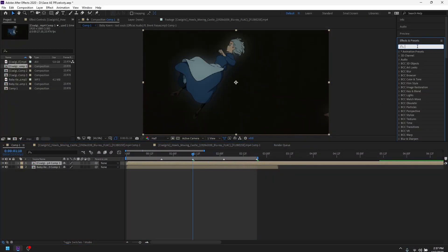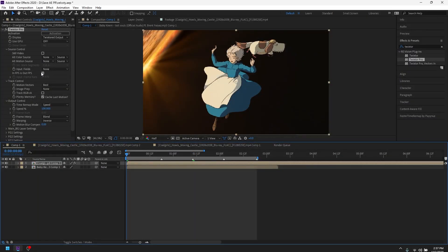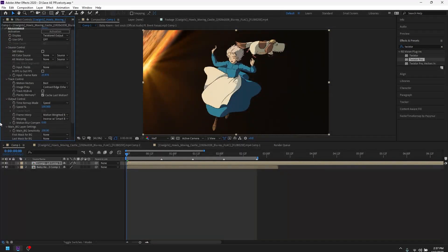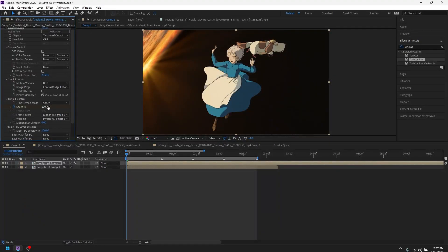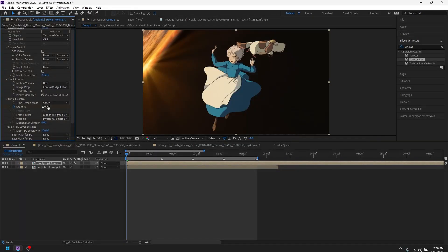Now what you want to go ahead and do is type in Twixtor. For this, leave it up on the screen — 23.976. You want to go ahead and copy what I am doing. You're going to press the speed, go back one frame and put 155, then go forward and put 30.